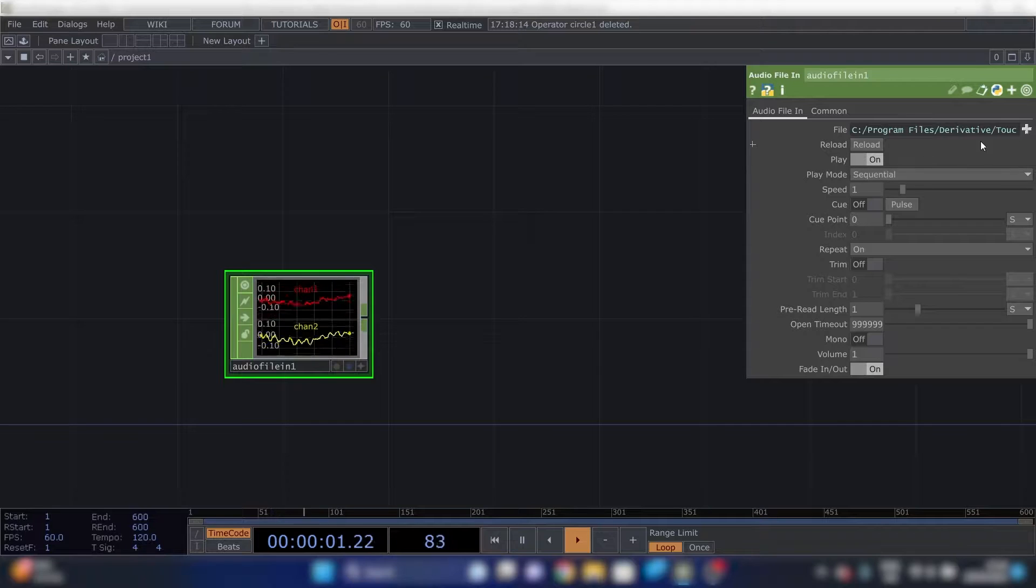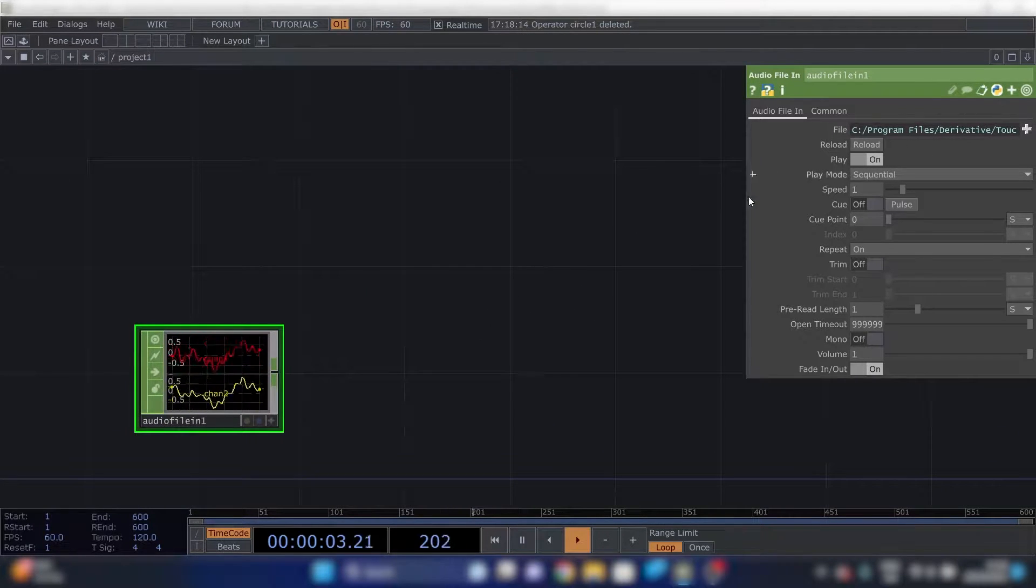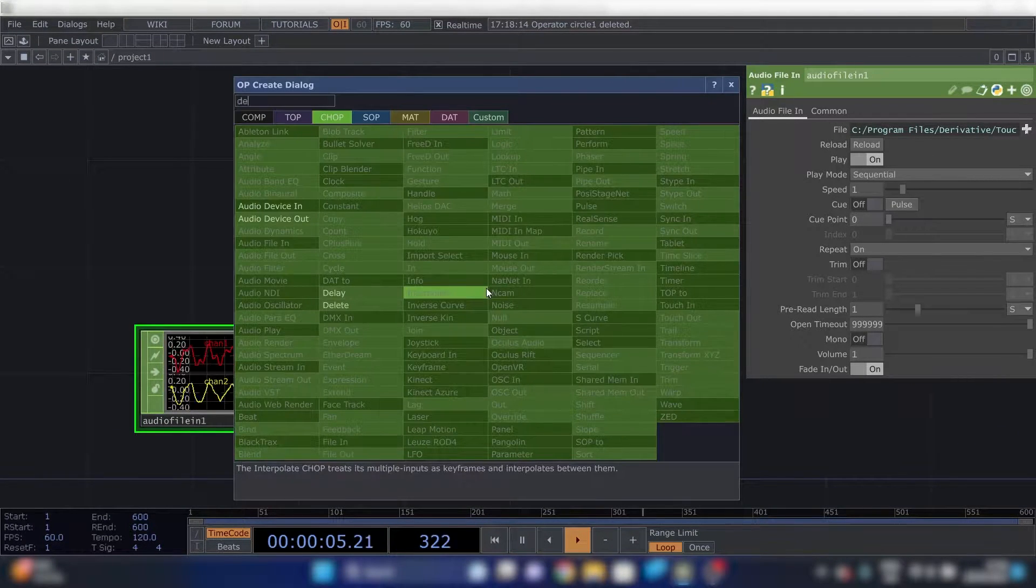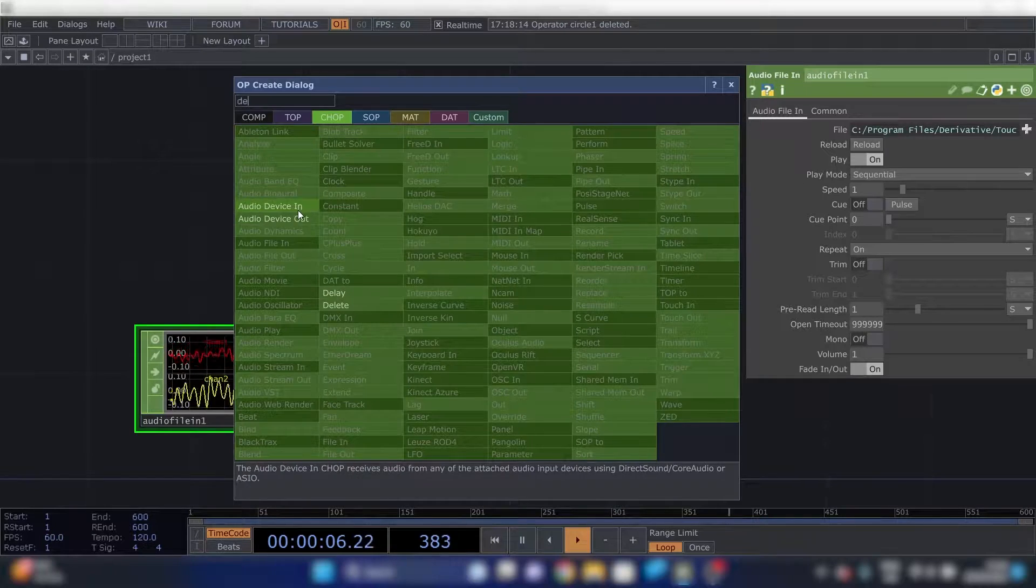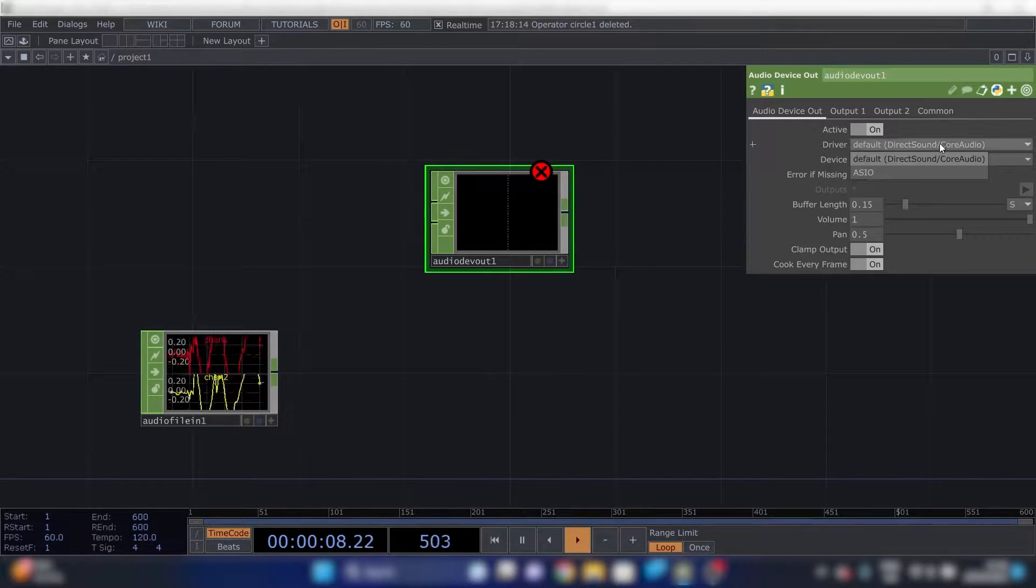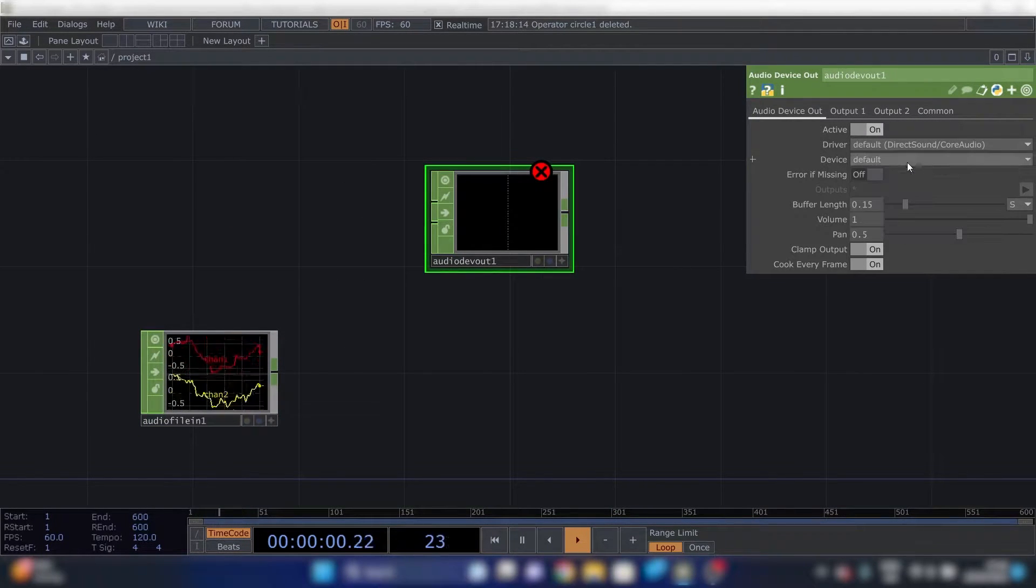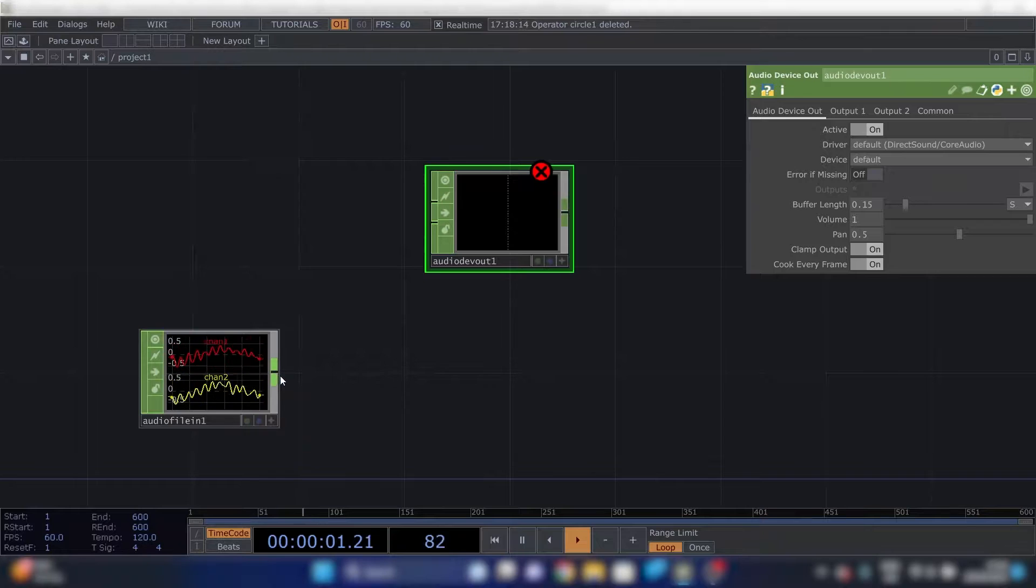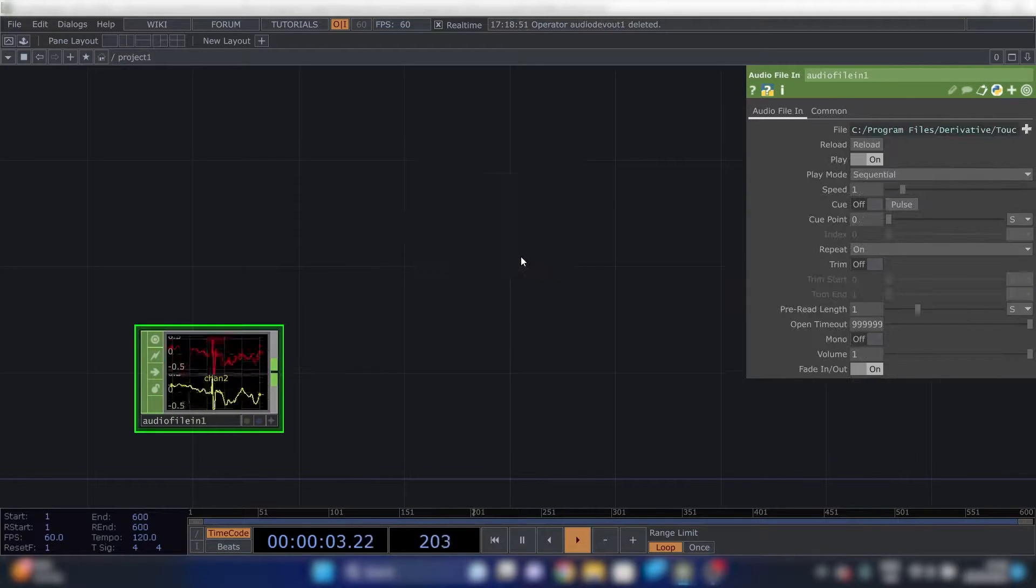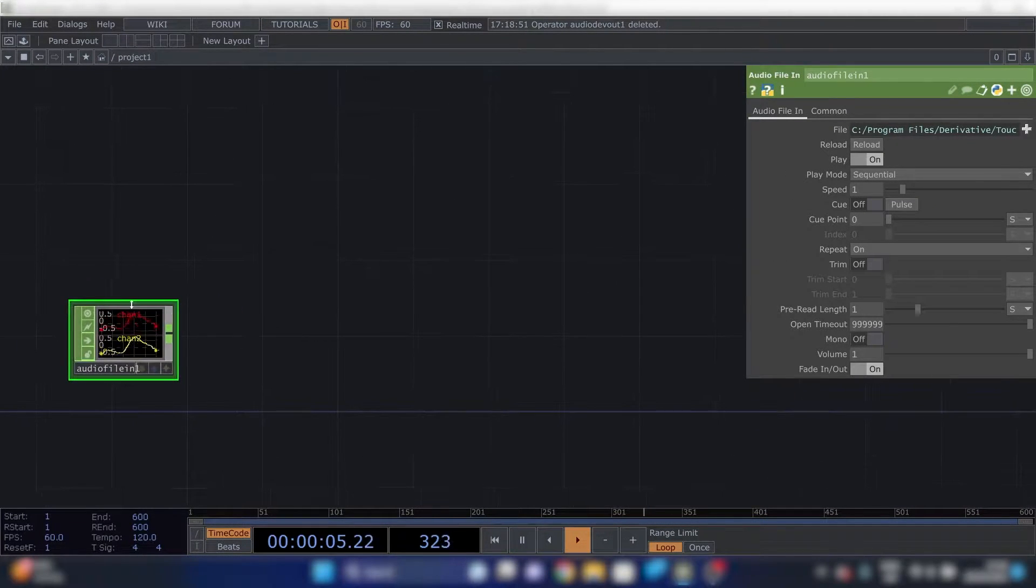Touchdesigner has a standard song. You can hear it if you plug a device out and select the right speakers. So plug it in. You'll hear something. We won't need that right now.